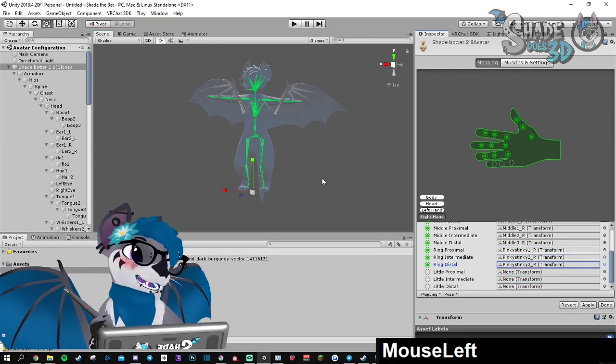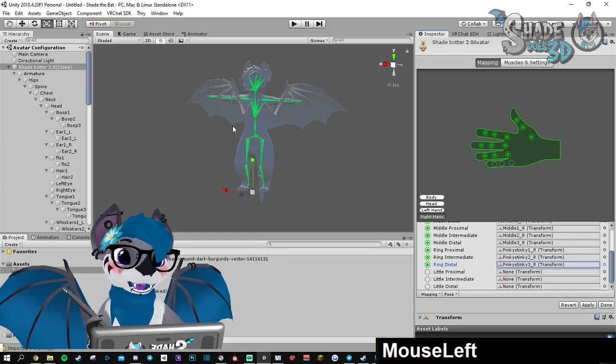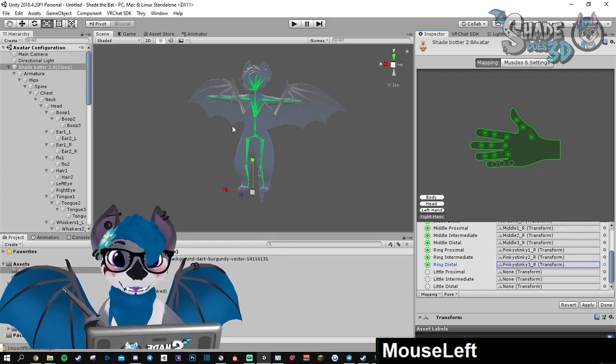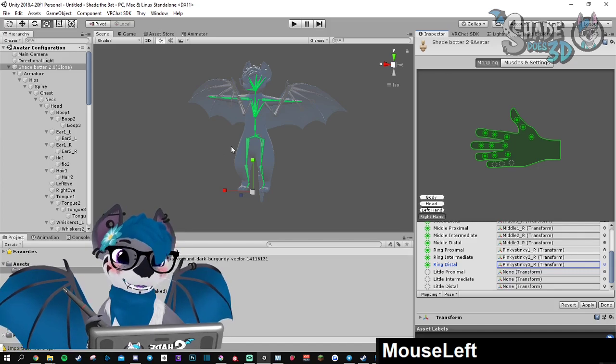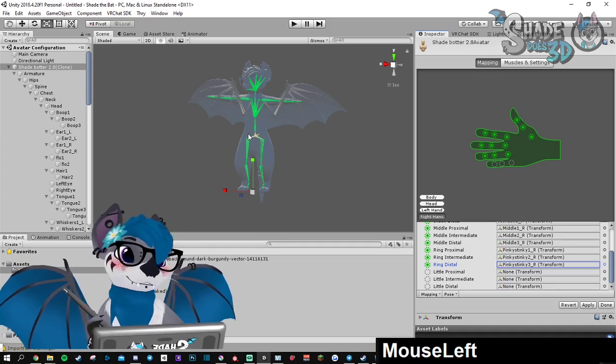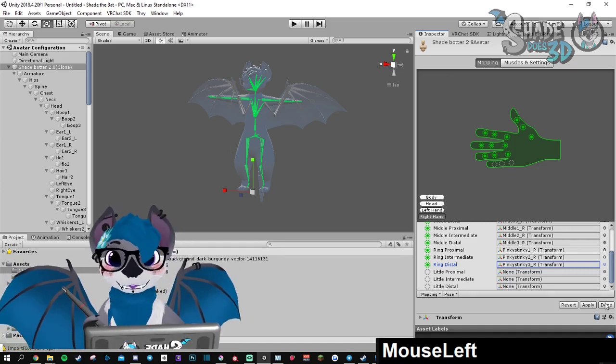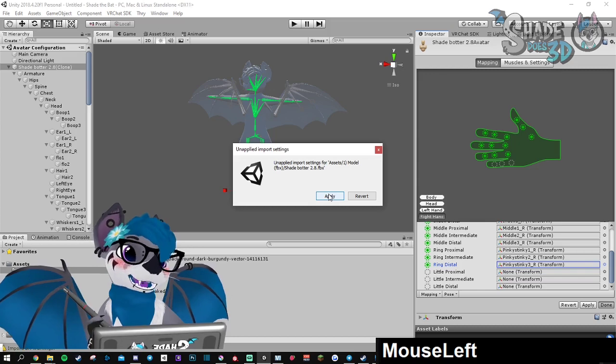If you make a mistake, it's going to appear red. So you cannot mess up with it. It will tell you that you made a mistake. When you're good, you can click on Done and apply.